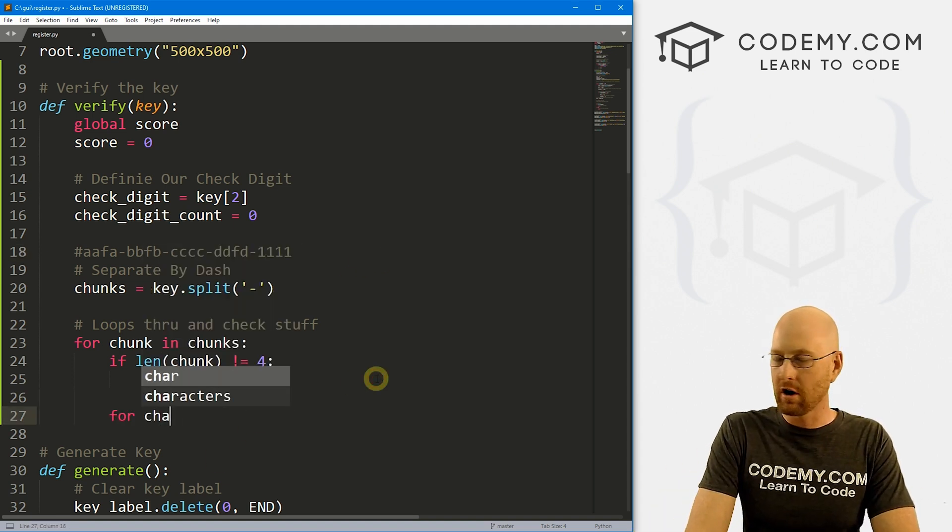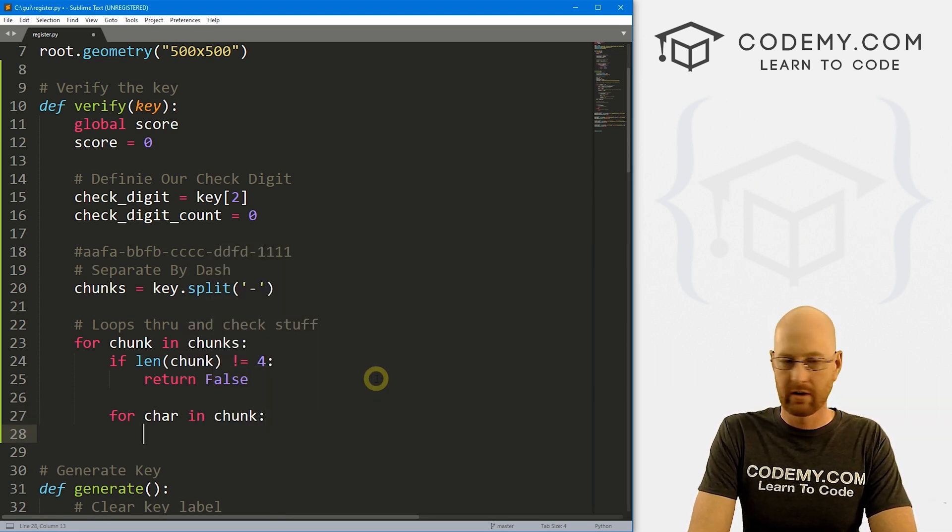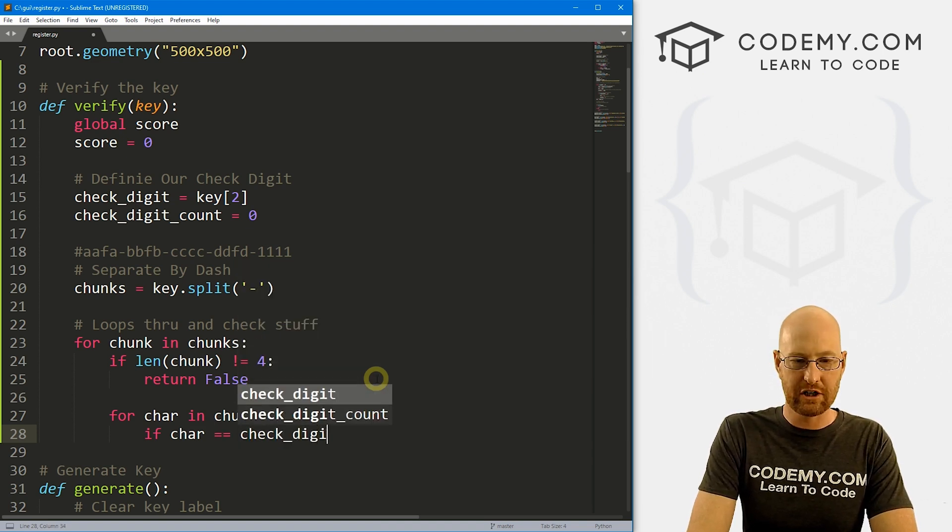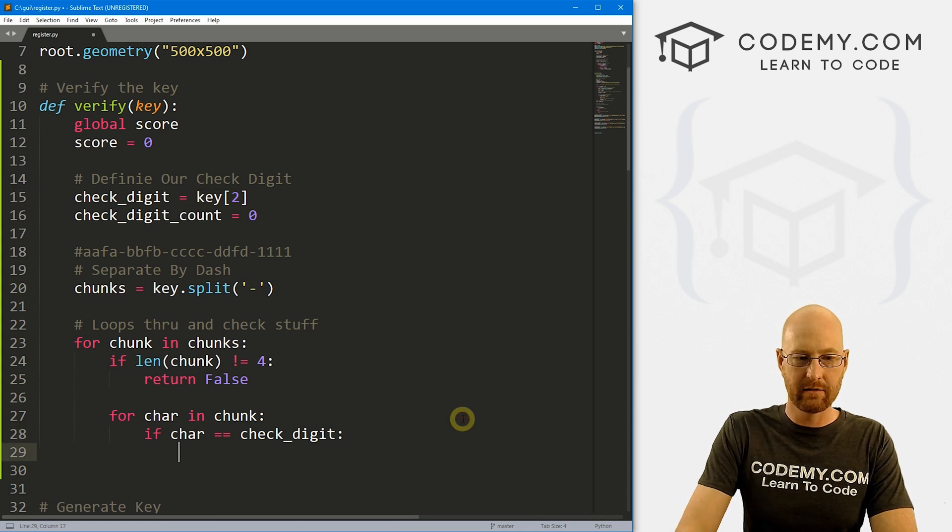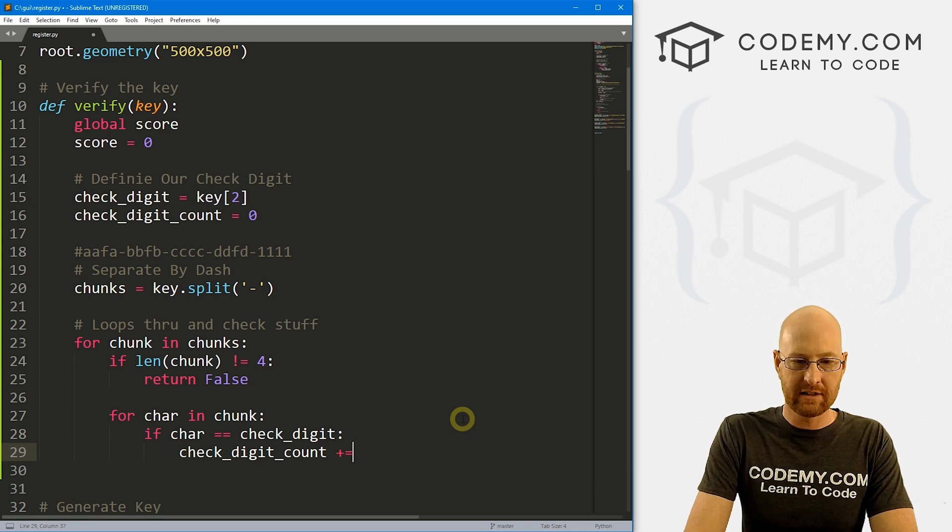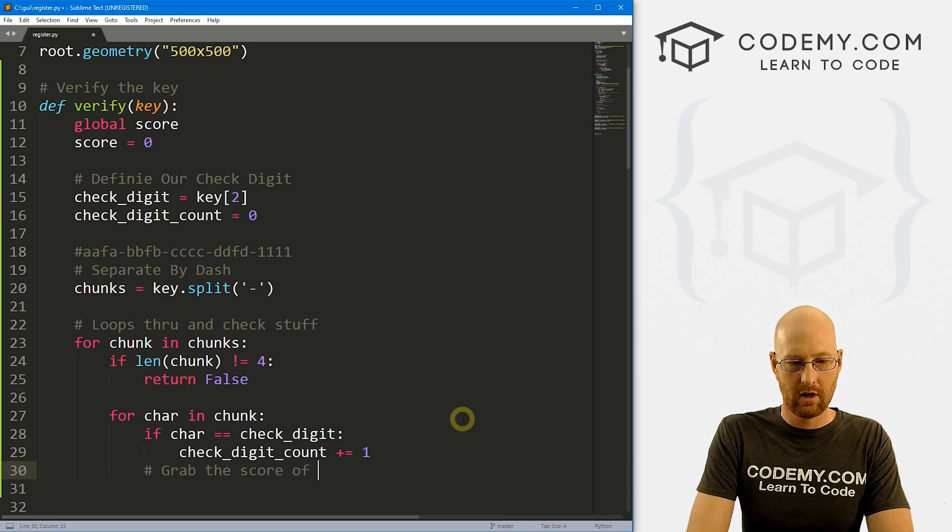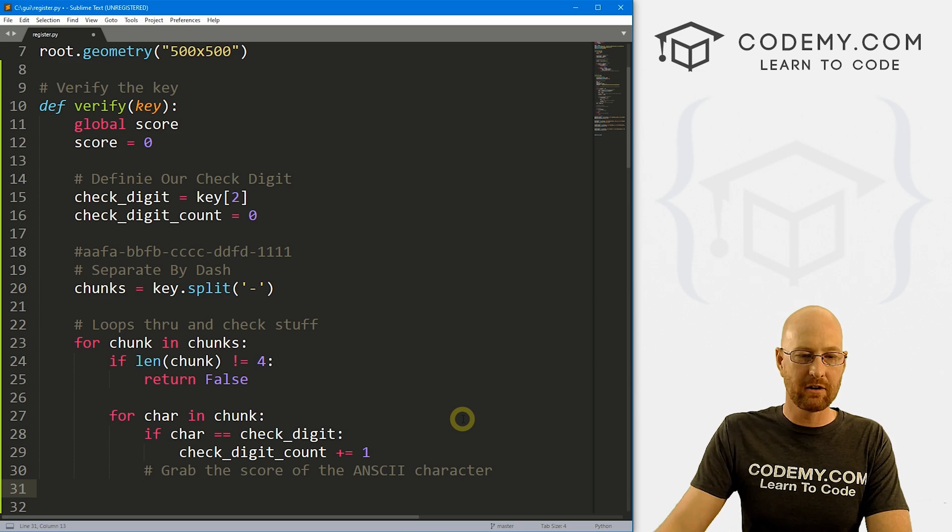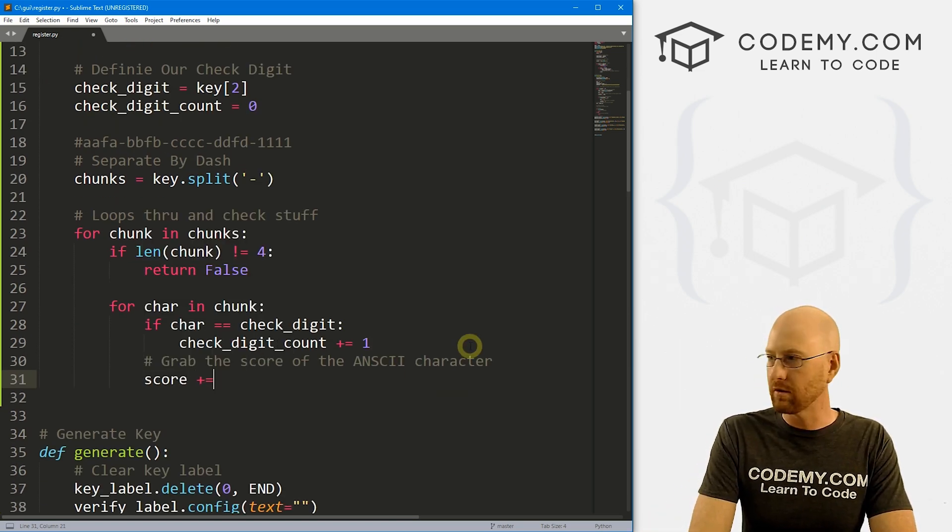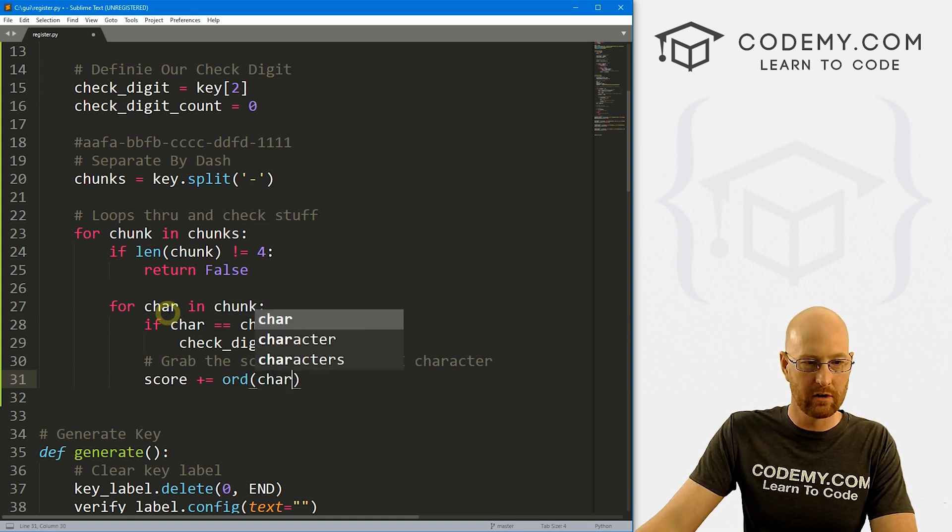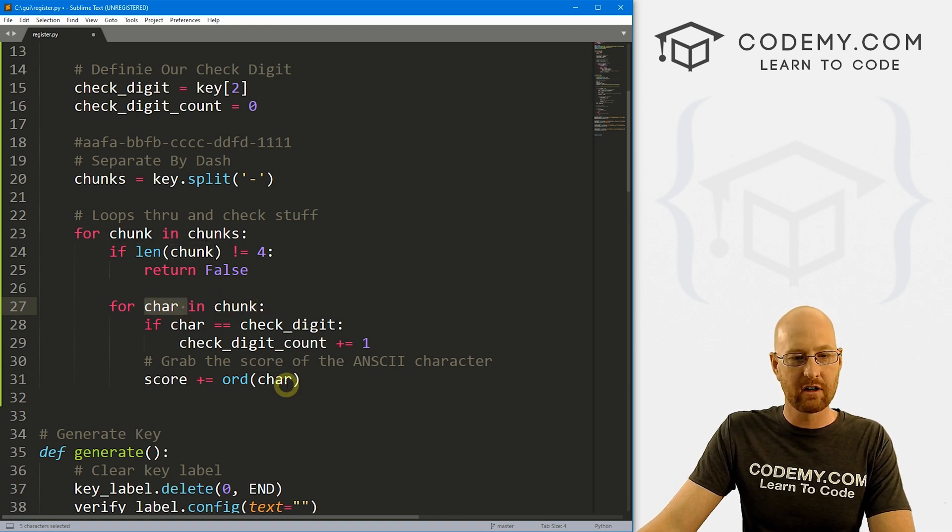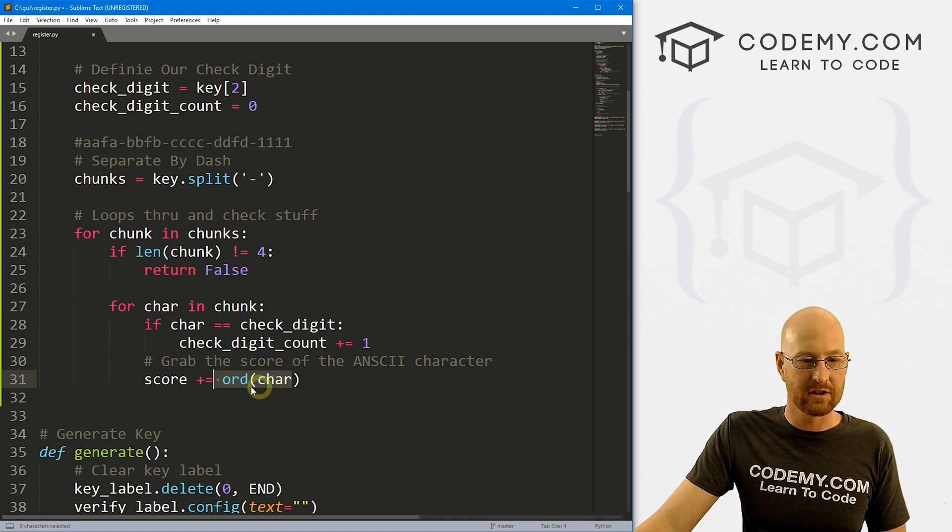So here we see one, two, three Fs. So we want to keep track of that. So we can do that with a basic loop. So let's go for car character in our chunk. Let's say if car equals check_digit, which is the third item, then we just want to add to this counter. So we can go check_digit_count plus equals one, right? So now let's grab the score of the ASCII character. And like I said earlier, we can use the ord function for that. So to do that, we just go score plus equals, and then call that ord function. And we want to pass in car.